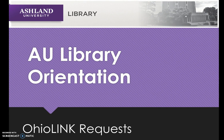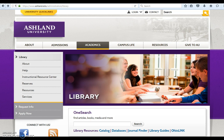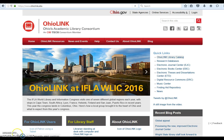AU Library Orientation – OhioLink Requests. This tutorial demonstrates how to request a book from OhioLink starting from the AU Library website. There are different ways to locate books, DVDs, music, and other resources in the AU Library catalog. You may use OneSearch or the Catalog link located with library resources. You also have access to OhioLink and the OhioLink Library Catalog.